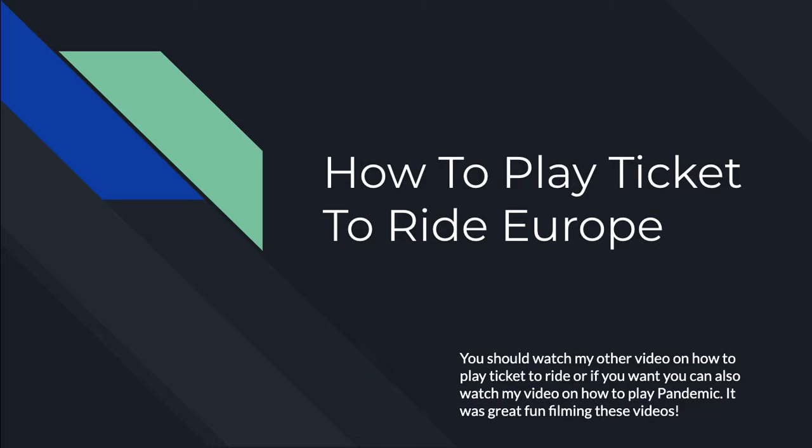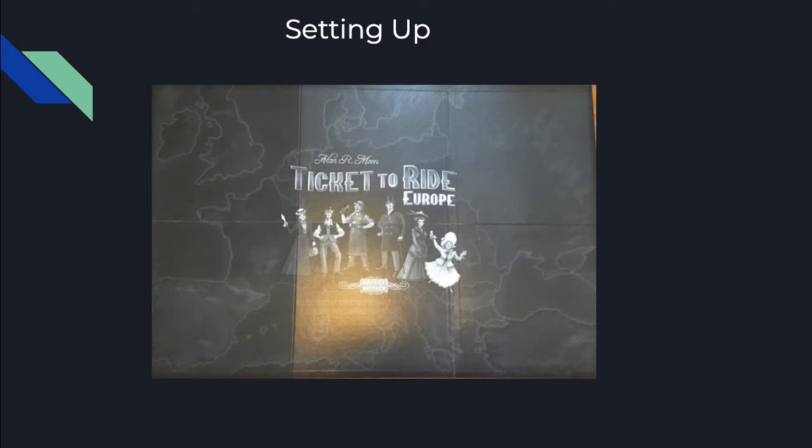But let's start. You should watch my video on how to play Ticket to Ride. It's more detailed and you can actually see me. I'll put the link in the description for that video. Also watch my one on how to play Pandemic if you have the game too. It was great fun filming these videos. So, just setting up.